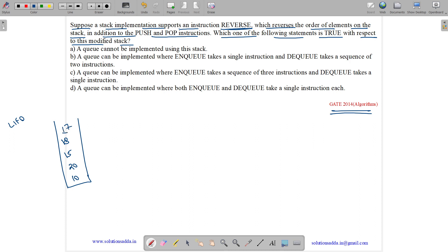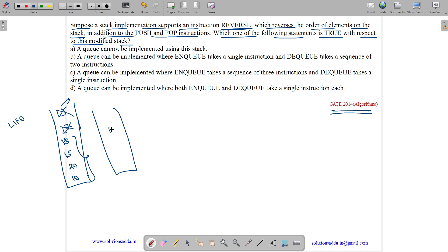If we push 19, then 19 will be pushed on top. And if we pop, then the topmost item will be removed. Now if we again pop, 17 will be removed. Now we have a reverse function. So reverse function will reverse all the elements. So it will give us 10, 20, 15 and 18.